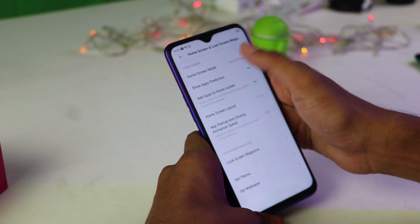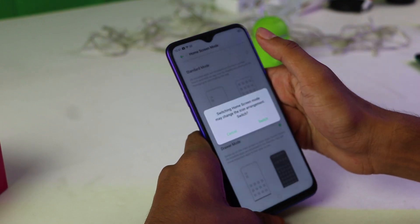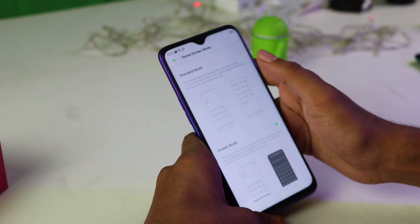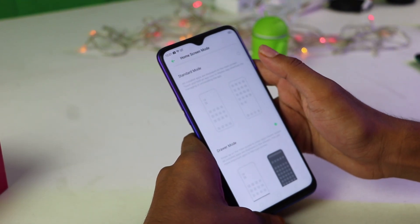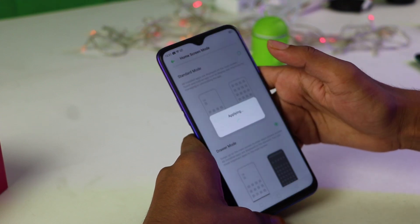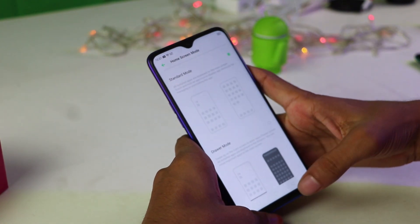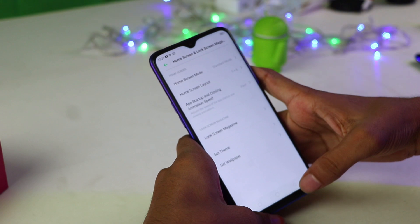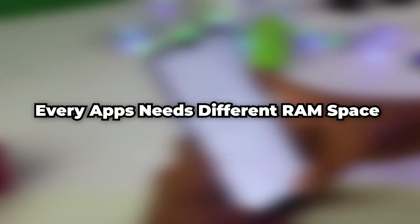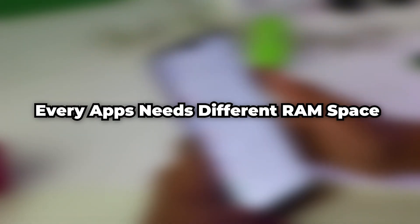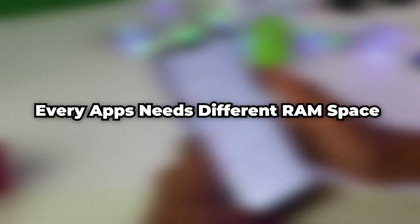Suppose you have 4GB of RAM — then you can run a maximum of 8 apps at a time that each need 500MB of space to run. But not all apps need 500MB of space. In fact, each and every app requires a different amount of memory to run.